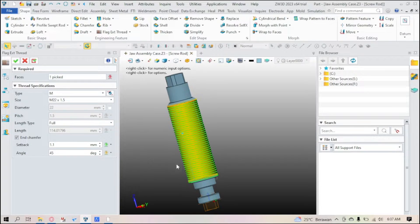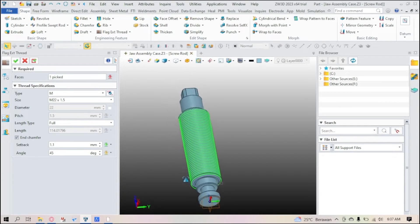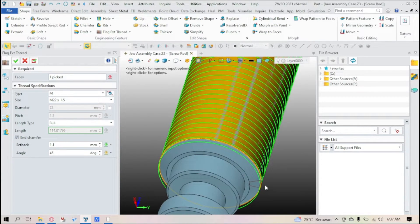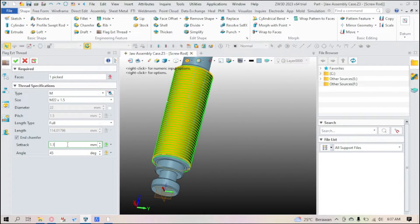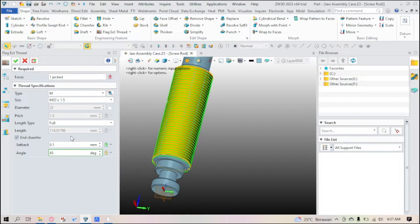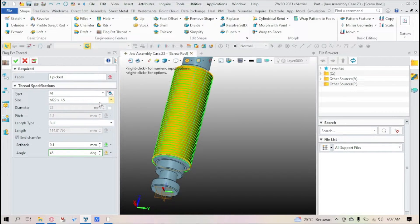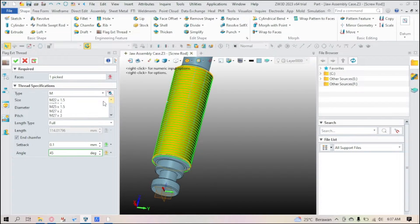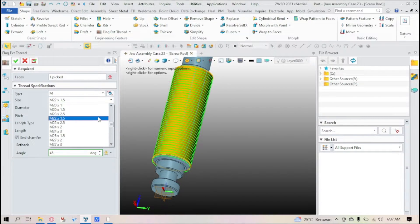Now let's do a full with an end chamfer. I don't think you can see it, but you can set a setback on it with how many millimeters you want and the angle. Okay.